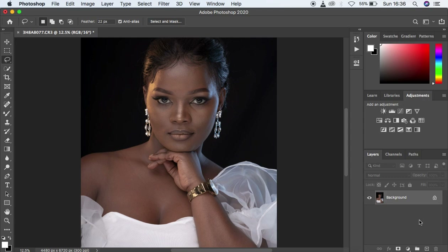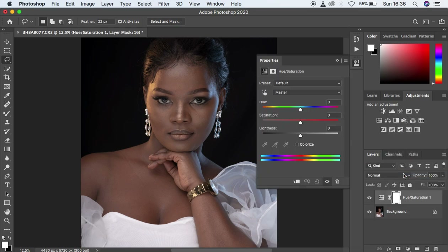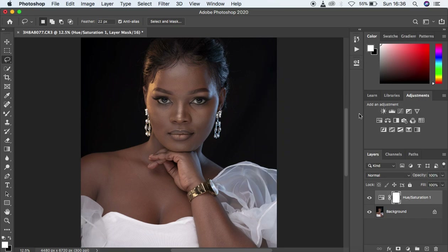We're going to be using color burn and color dodge along with the hue and saturation option in Photoshop. Come to the adjustments panel and select the hue and saturation option. When you select this, leave everything at zero or at their defaults and simply close it.